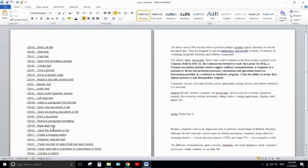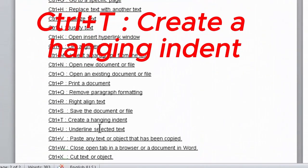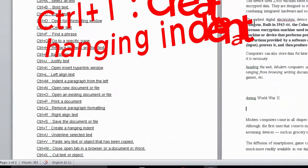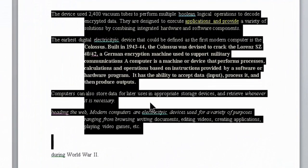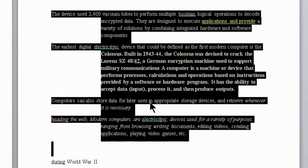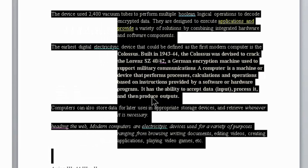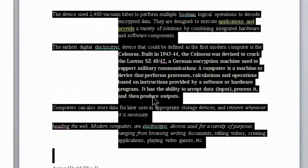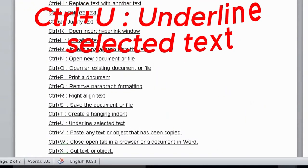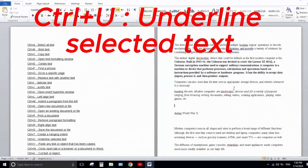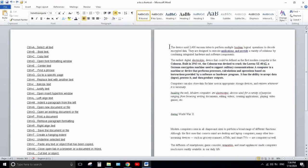Next one is Ctrl+T. Ctrl+T is used to create a hanging indent. Select the text where you want to add a hanging indent and press Ctrl+T — it will be indented. A hanging indent sets the first line of a paragraph to the margin and then indents each subsequent line of the paragraph.